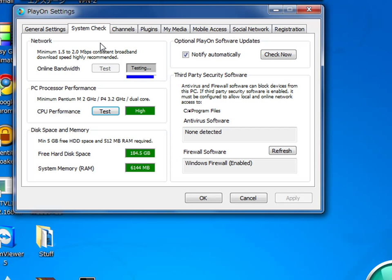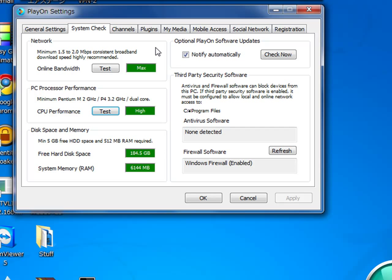There you have it — I got a high, max. That is good. You can also do a computer performance check to see how much processor performance you have and things like that. You can also see how much disk space you have and system memory RAM. You should probably do this on a home PC or a really good laptop computer — a netbook would not be your best option.